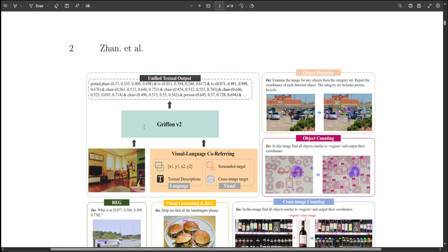For instance, looking at this example, Griffon version 2 enables high resolution input and visual language co-referring for multimodal models. In terms of referring, a user can refer to objects via coordinates, textual description, screenshotting, and also cross-image modes. Griffon excels in localizing arbitrary objects and generates descriptions with co-referring across a wide range of scenarios.